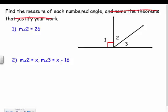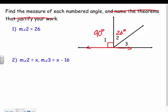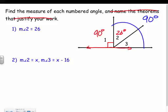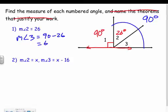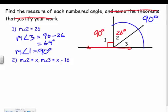Example one: the measure of angle two is 26 degrees. I know that angles two and three are complementary because there's a right angle symbol showing 90 degrees, and the straight line adds to 180 — so those two angles together equal 90. That means 90 minus 26 gives the measure of angle three: 64 degrees. And angle one is 90 degrees because of the right angle symbol.